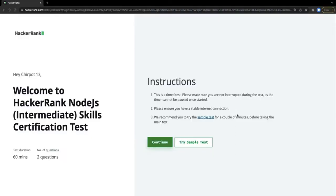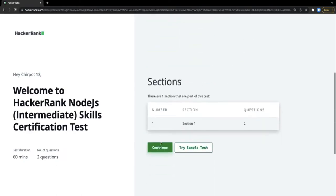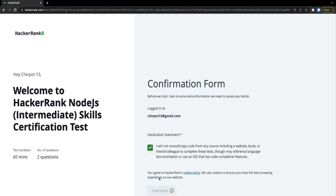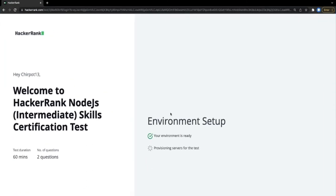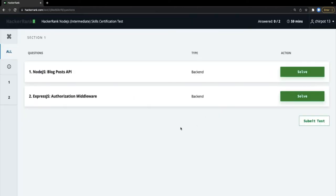Hello everyone and welcome back. This is another video for HackerRank intermediate certification. In the last video we did the JavaScript intermediate; this video we are doing Node.js intermediate certification. It has two problem statements, we got 60 minutes, which is not that much, but based on previous experience we should be able to solve this - it's all about getting a simple trick and passing all the test cases.